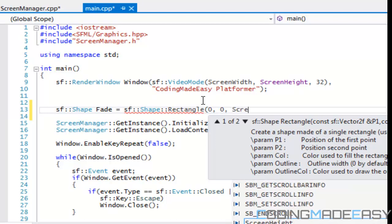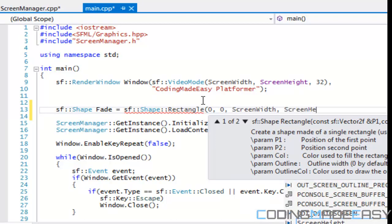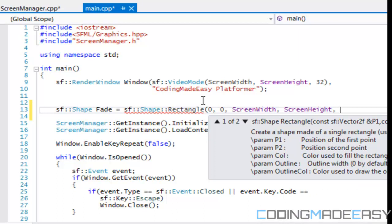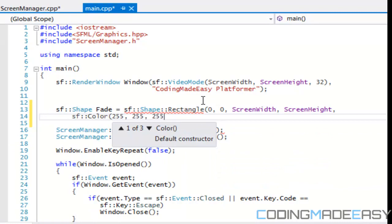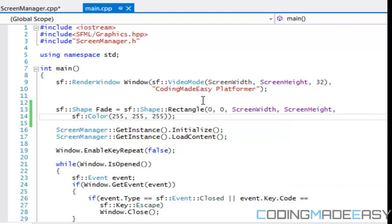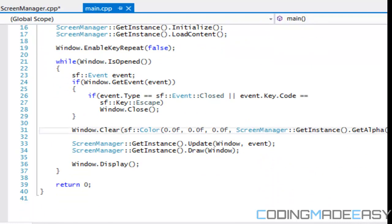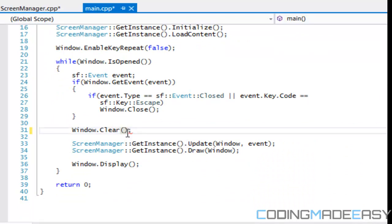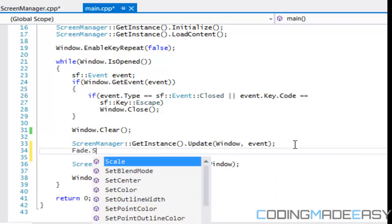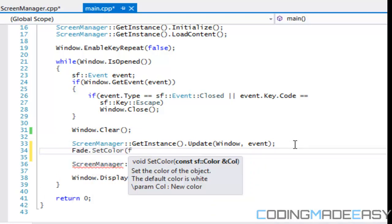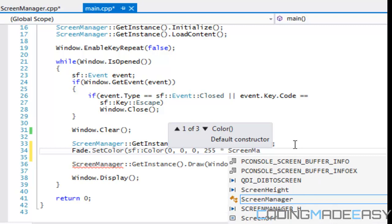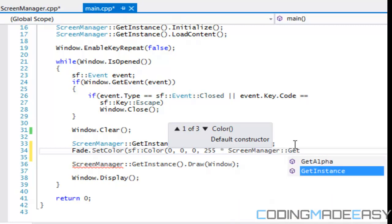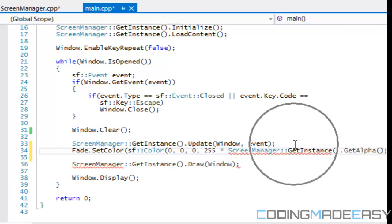If you've watched my SFML tutorials you'll understand, but if you haven't it's fine — just do this and it should work. What you really need to do is set the color equal to white, even though you don't want the fade color to be white. Then in the update section we say fade dot set color, set it to sf color with values 0, 0, 0, and then 255 times screen manager get instance get alpha.